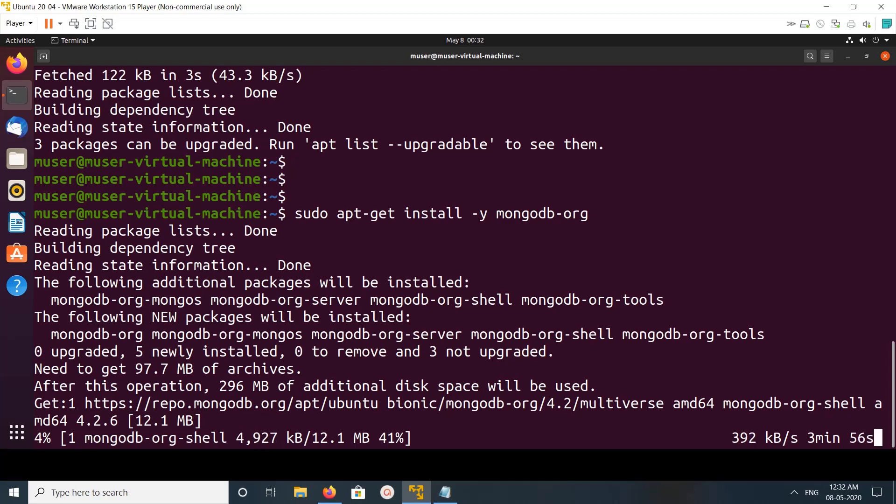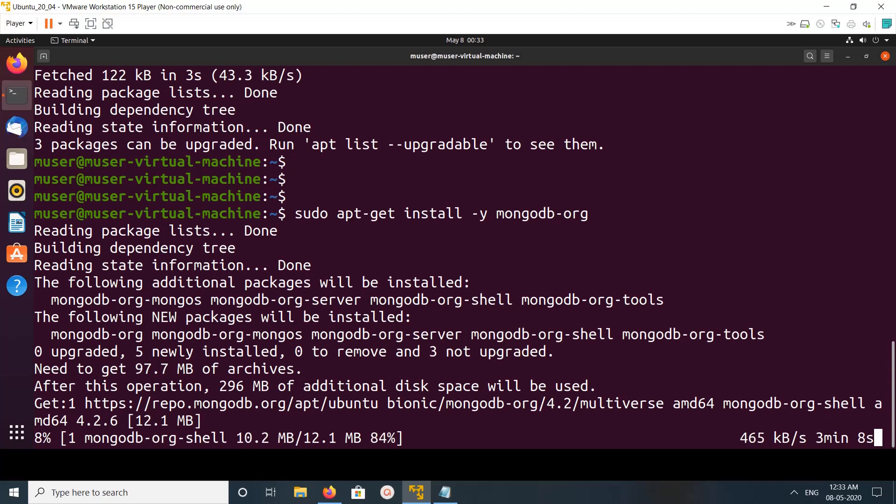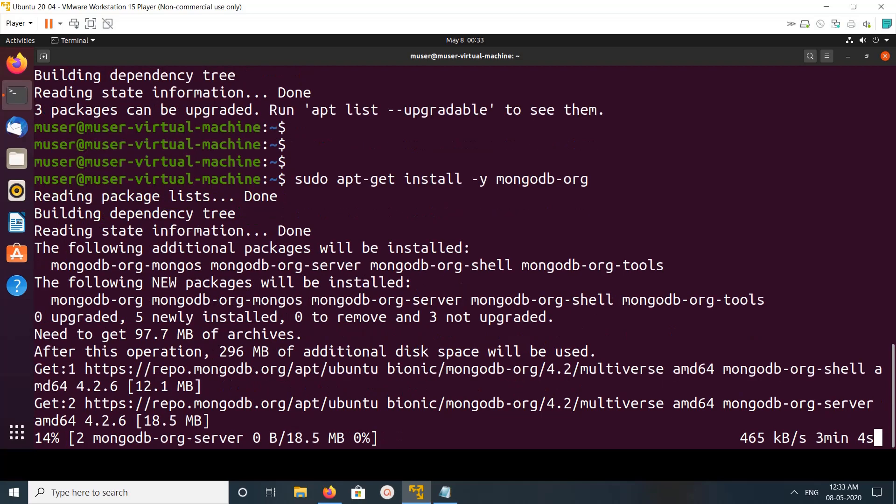So when you install mongodb-org, it basically installs mongos, mongodb server, mongodb shell, mongodb tools, and these are the packages it gets installed.